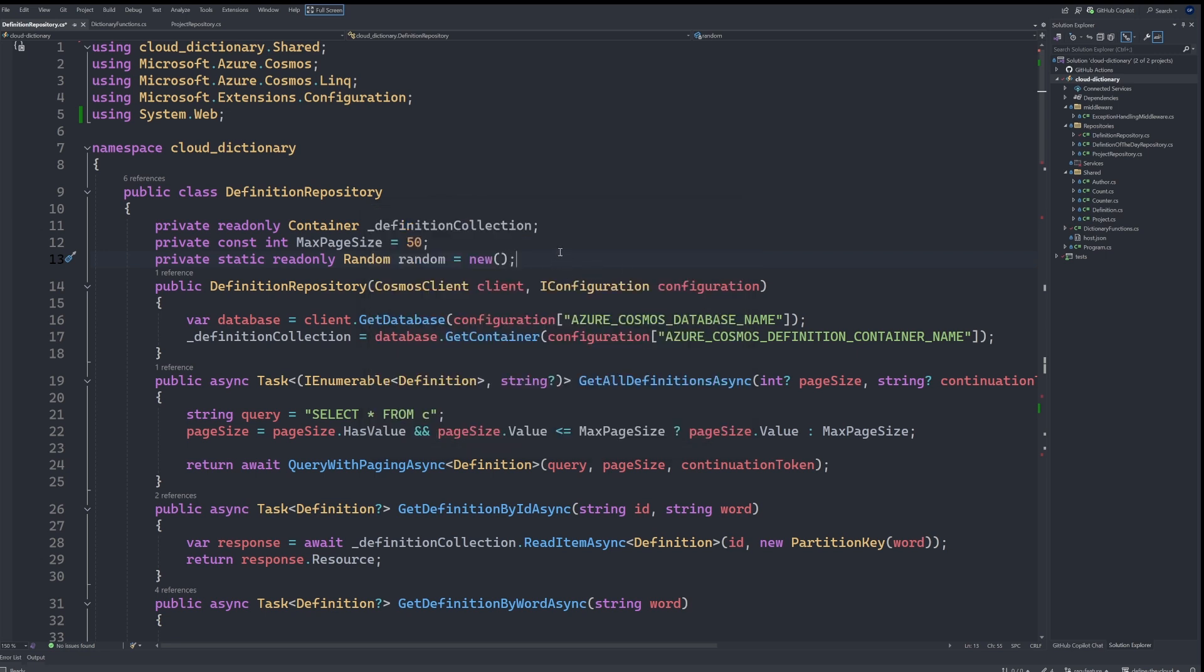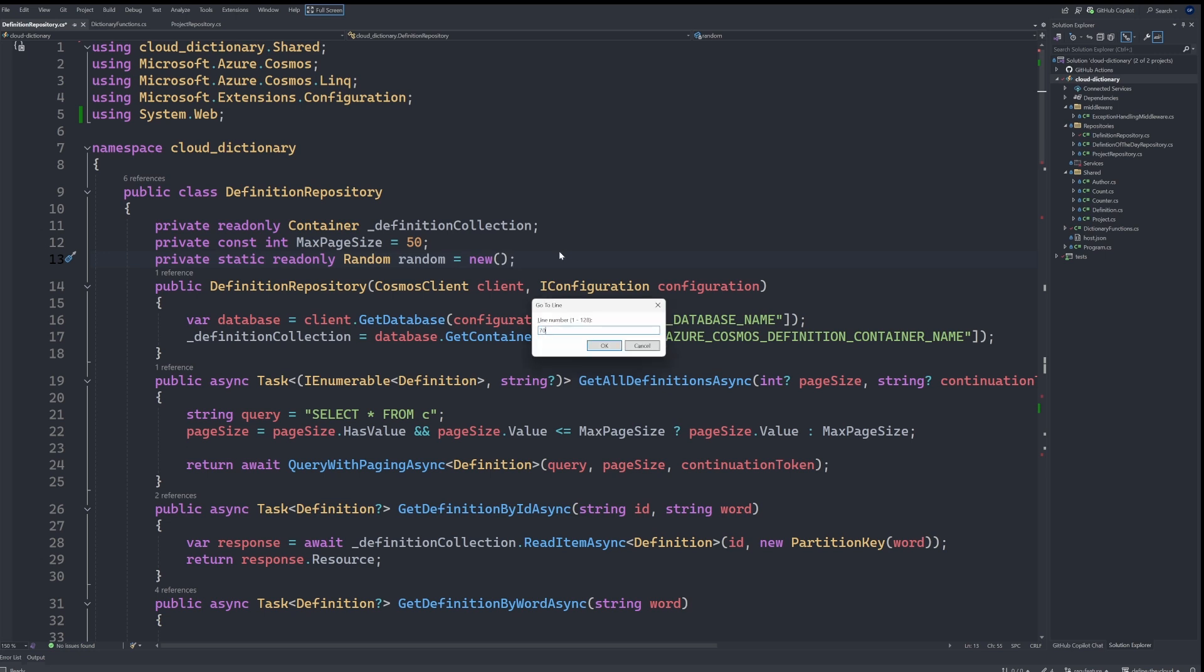Also, if we need to jump to a line, I can hit Control G and type in the line number and it will take me there.